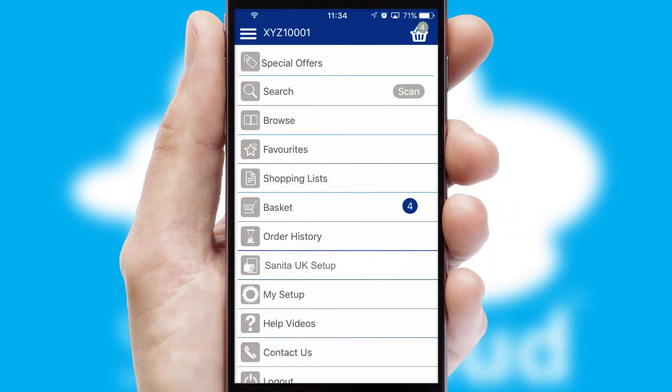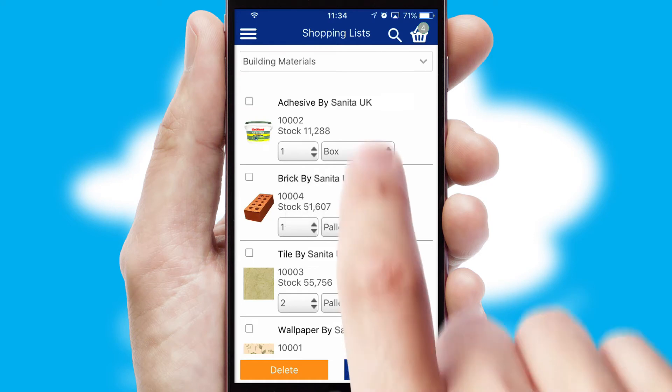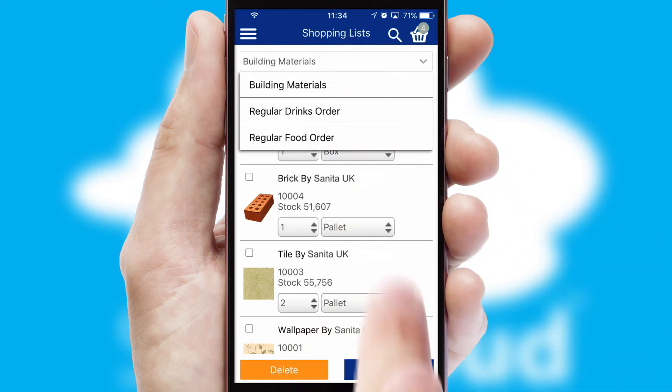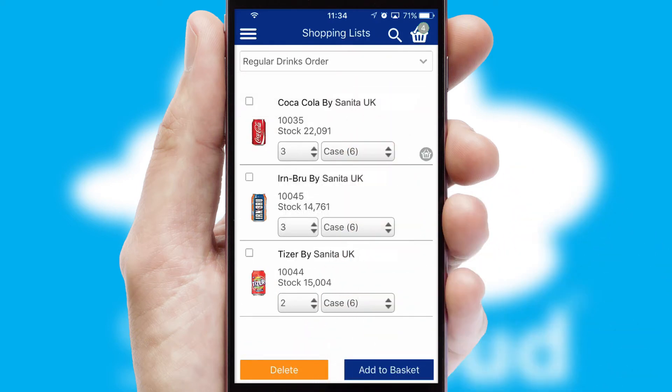Both suppliers and customers can set up and maintain shopping lists, often based on purchase history or recommended items.